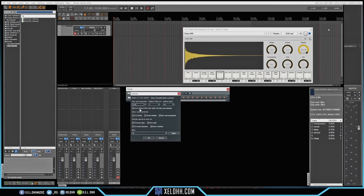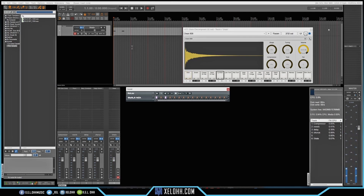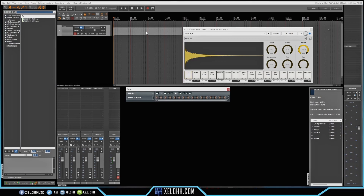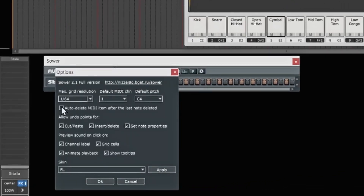That's what the auto-delete MIDI setting does. If I uncheck it in settings and hit OK, then place a note — you see it made the MIDI channel — and if I take the note away, the MIDI channel actually stays there now. So that's the difference between having it checked and unchecked.